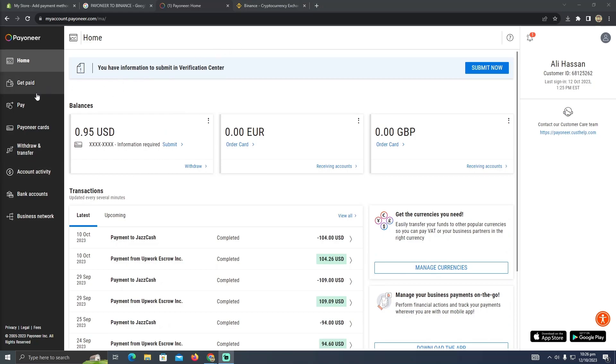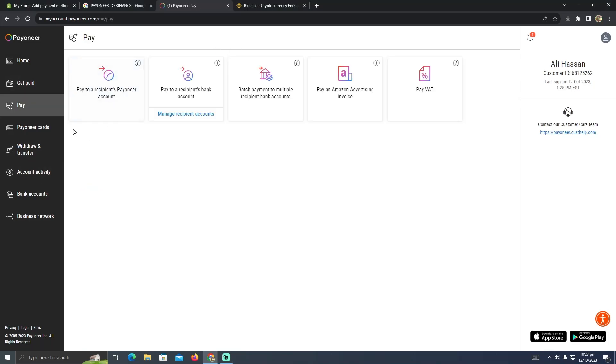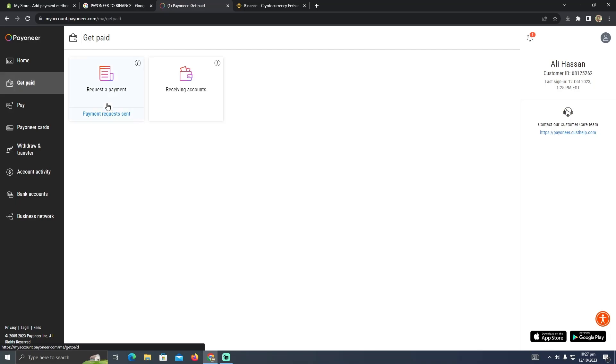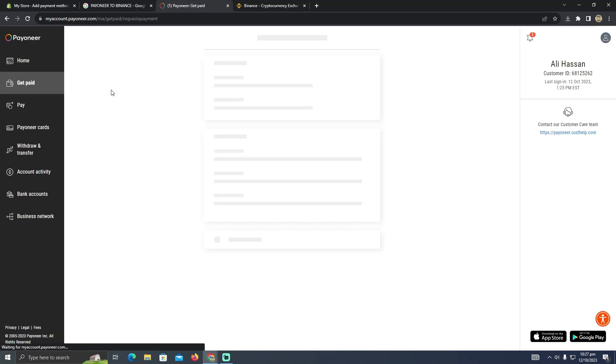How can I send someone an invoice? You just have to go to this Get Paid section. If I click on that, as you can see, I can request someone a payment. I just have to click on this Request a Payment and this thing should start.